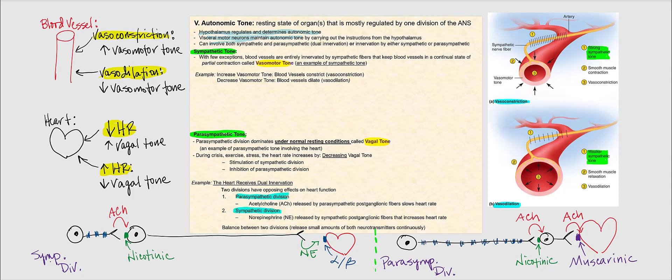Why visceral motor neurons and not sensory motor neurons? Because the ANS is the motor or efferent division of the peripheral nervous system. Autonomic tone can involve both sympathetic and parasympathetic, which is referred to as dual innervation, or it could be innervation by either the sympathetic or parasympathetic division.